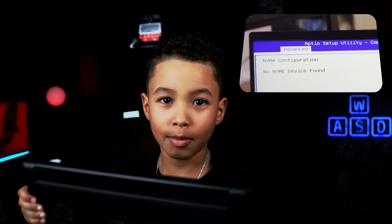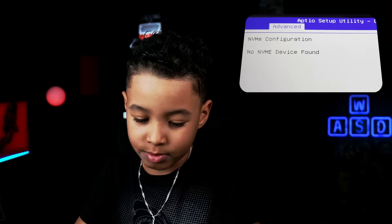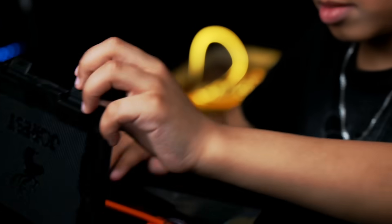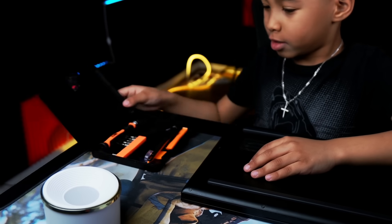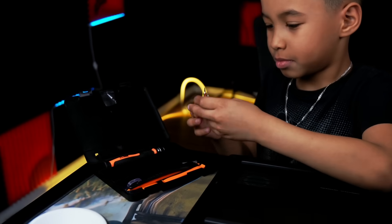Hey guys, welcome to my YouTube channel where we fix things. This is my first episode — I'm gonna be fixing my sister's laptop. In the BIOS it says there's no NVMe chip found, so that's our problem. Hey guys, my name is Aiden Linux Torero. Yes, my middle name is actually Linux. My dad says Linux is the backbone of the internet.